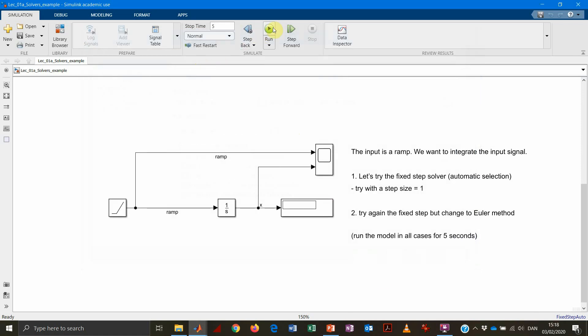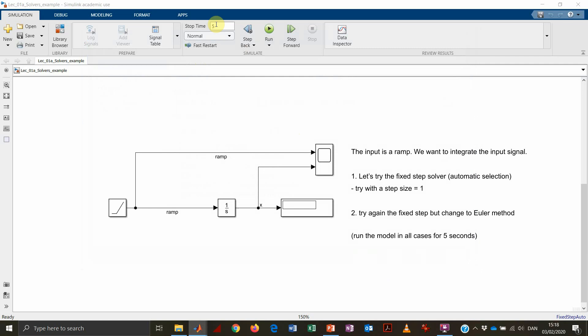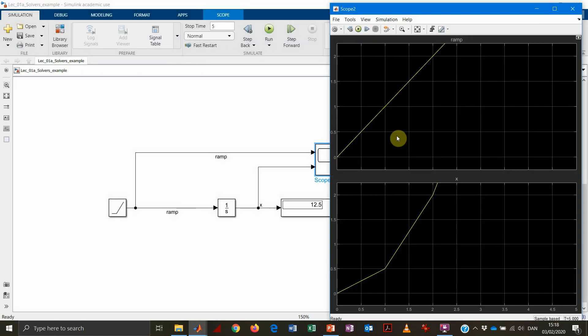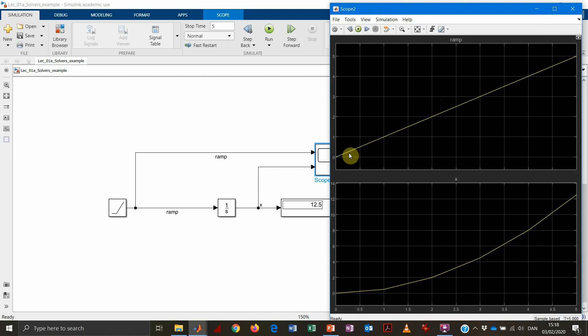So if we solve the model for a simulation time of five seconds, that's what we get. So we get that our input is increasing linearly. No surprise about that. And the output is increasing quadratically because it's the integral function of a linear function. So it's a quadratic function.